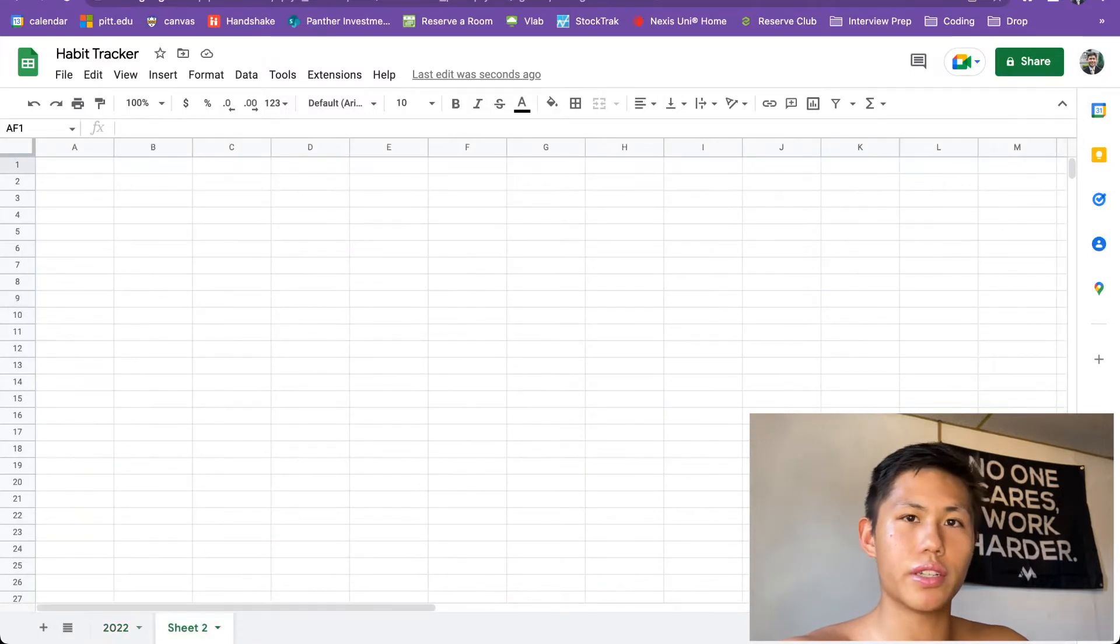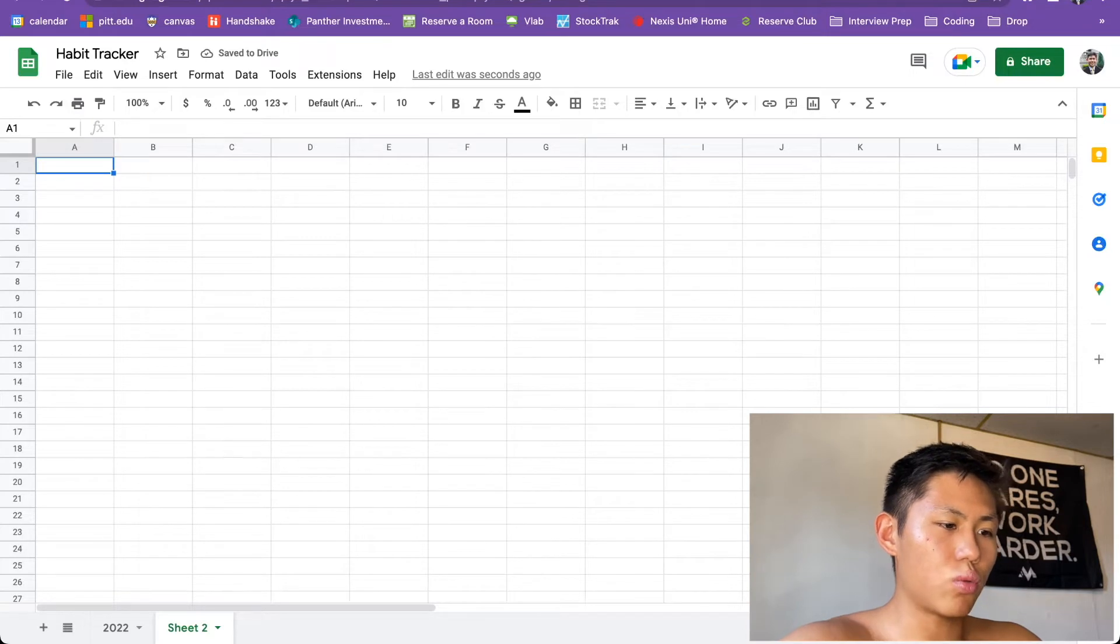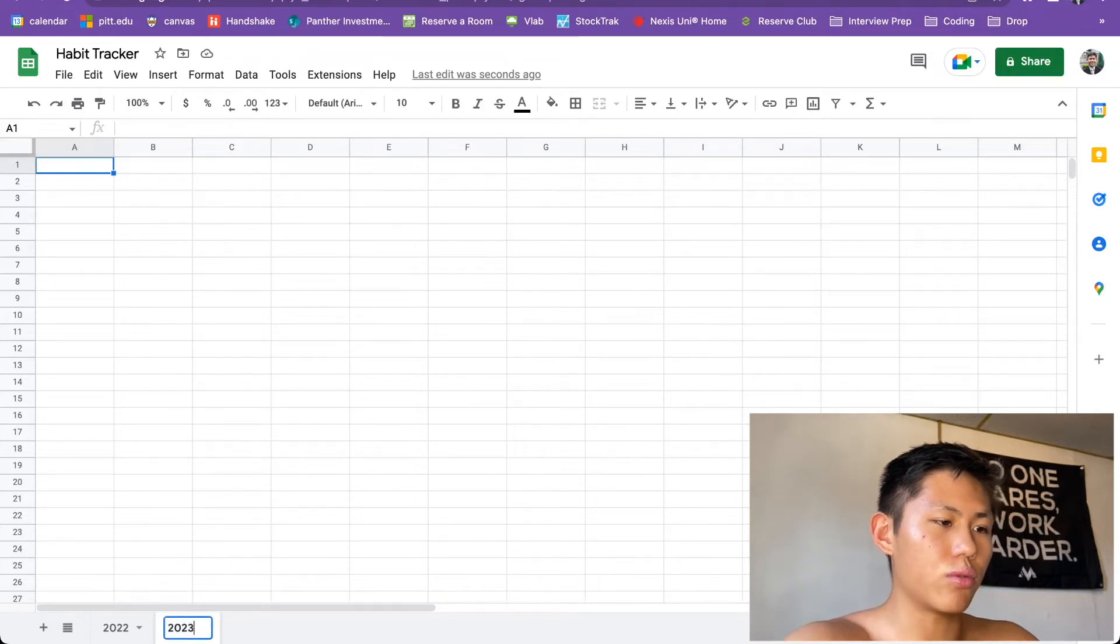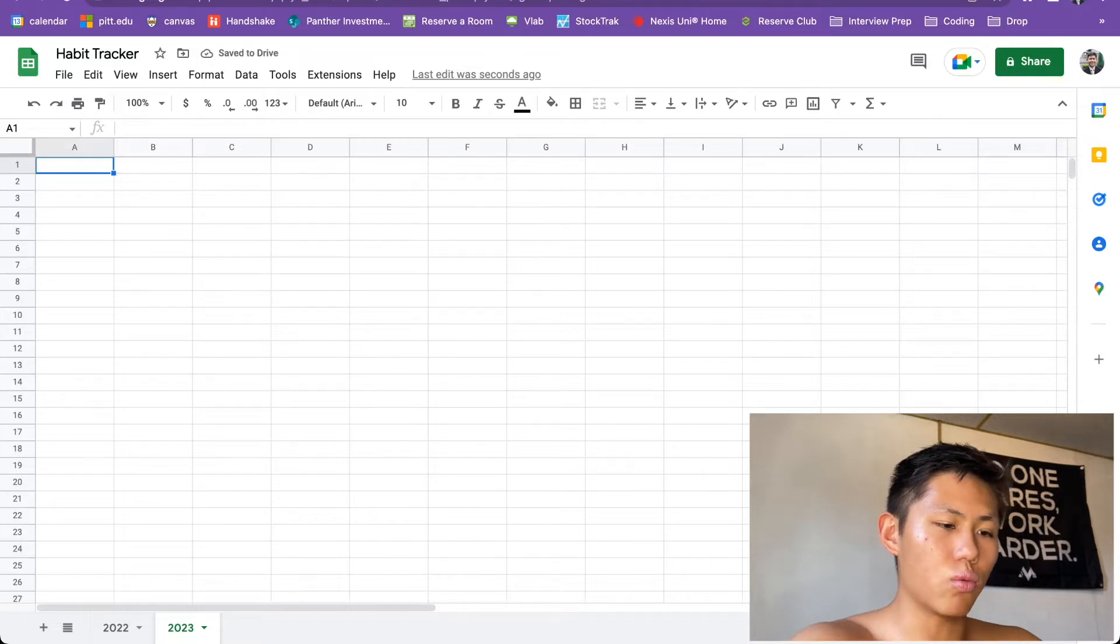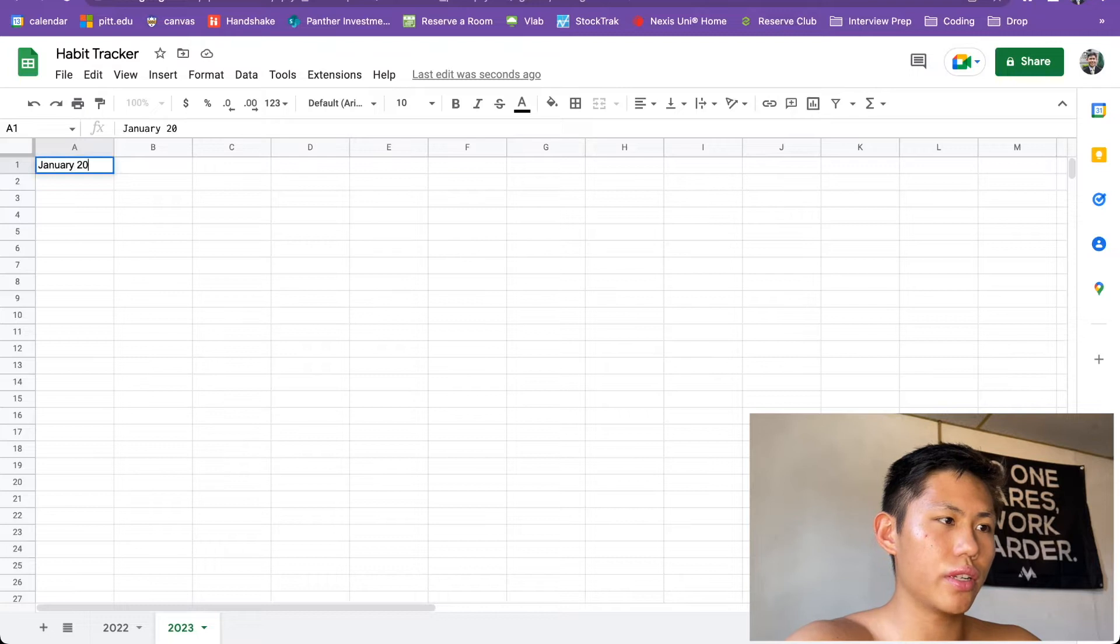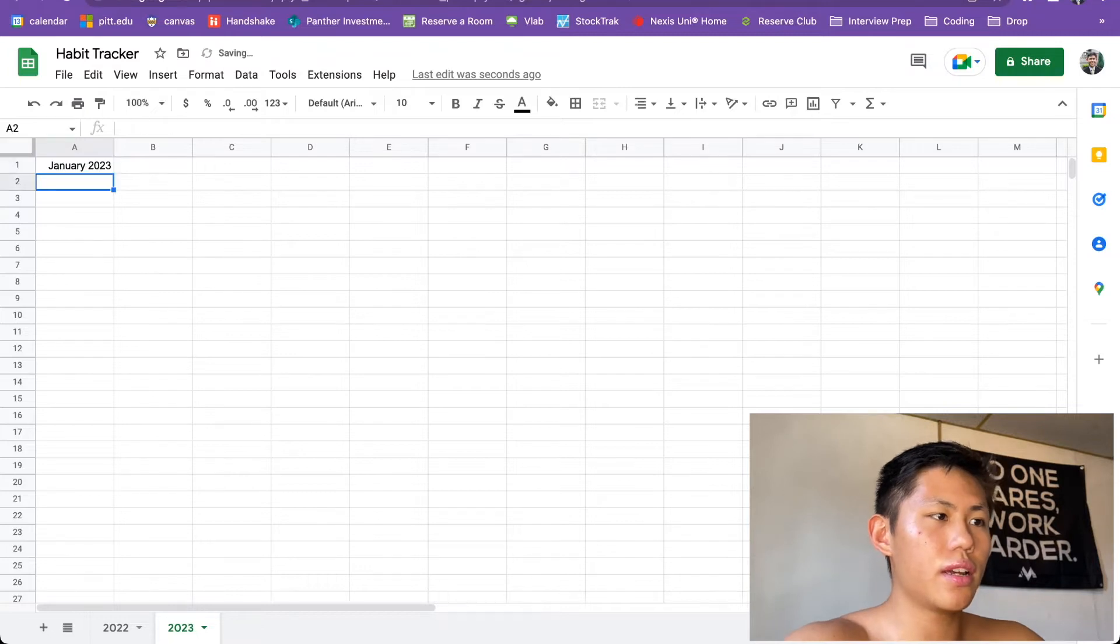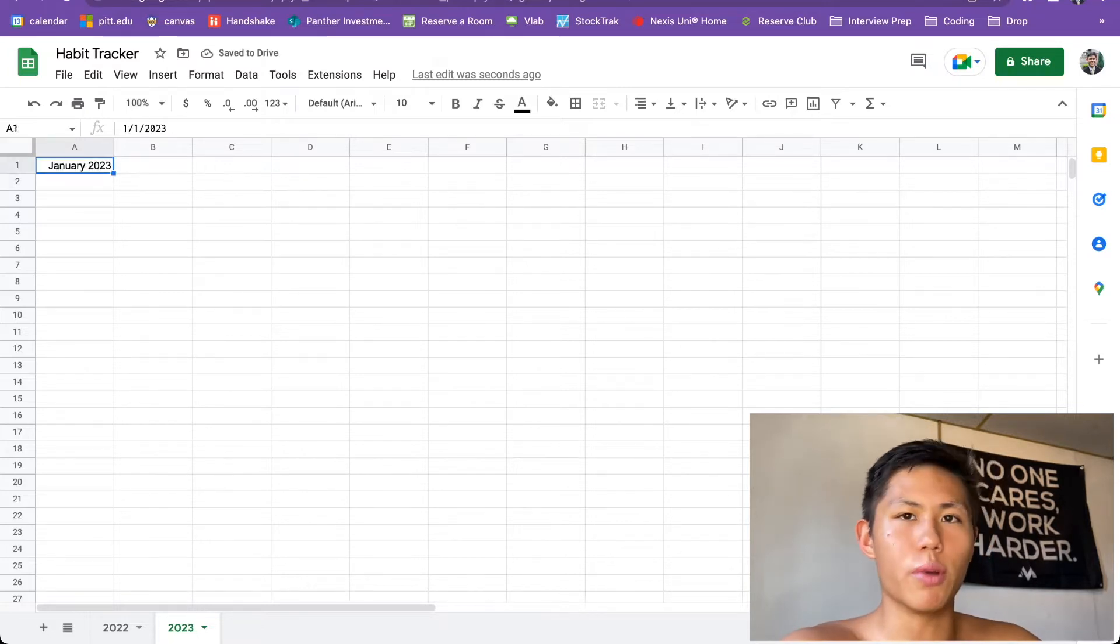And then we should be good to get started. I'm going to make this habit tracker for 2023 since I already have my 2022 one up. And in A1 cell, we're going to write January 2023.